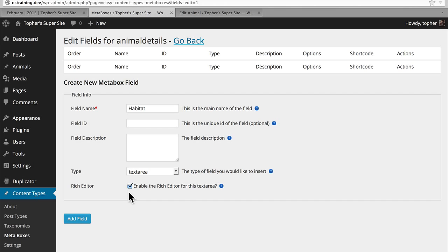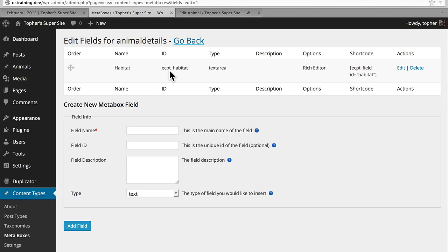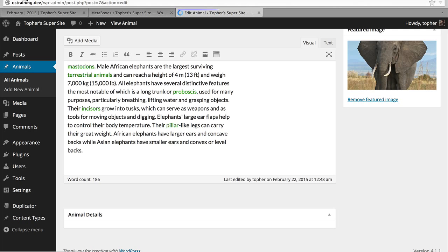Now I will add field. You'll note that our ID has ECPT prepended to it — that's to keep it separate from any other IDs that might be created by another app. Now we have here a shortcode. If we wanted to, we could drop that directly into our content area, and it would render the contents on the front end. We're not going to do it that way — I'll show you a better way. Here's our elephant. We reload. And now we have Habitat, and we can type all we want.